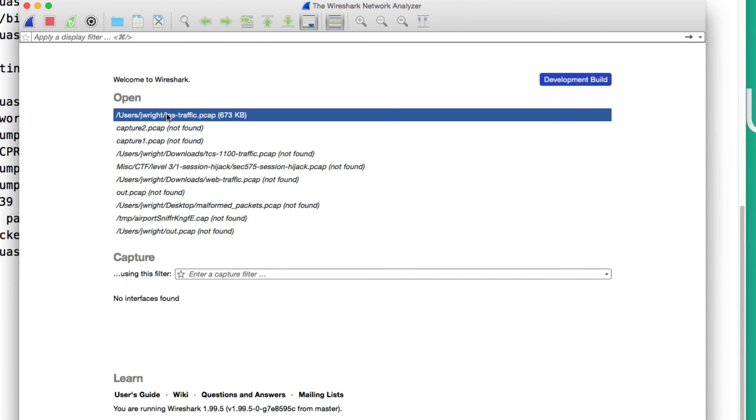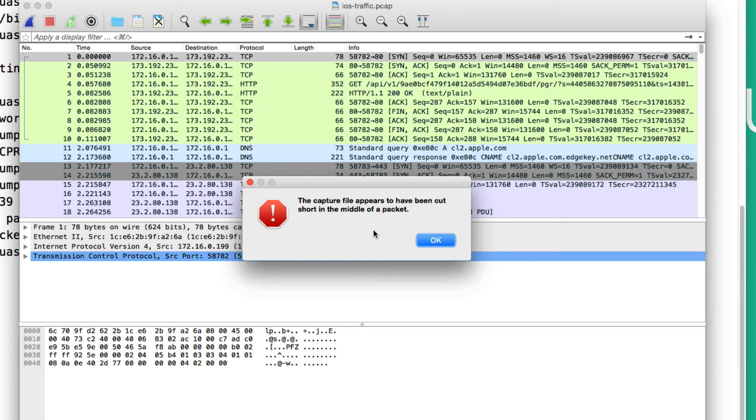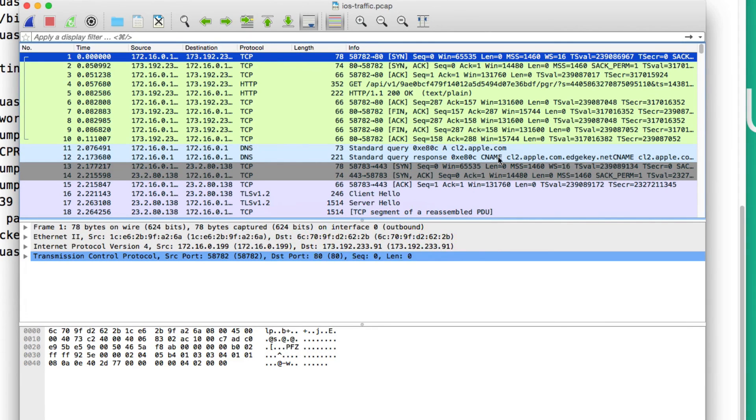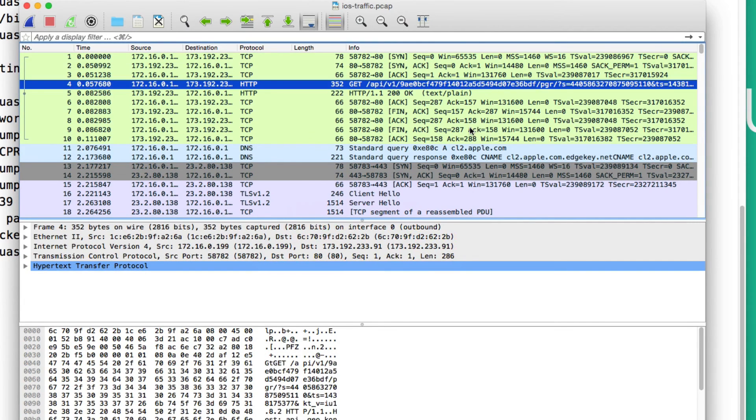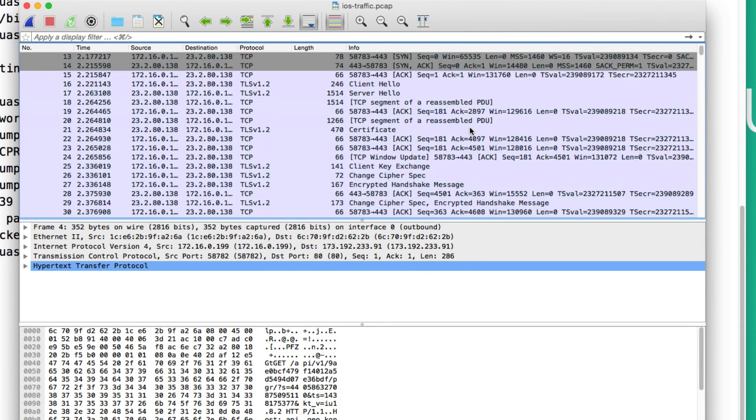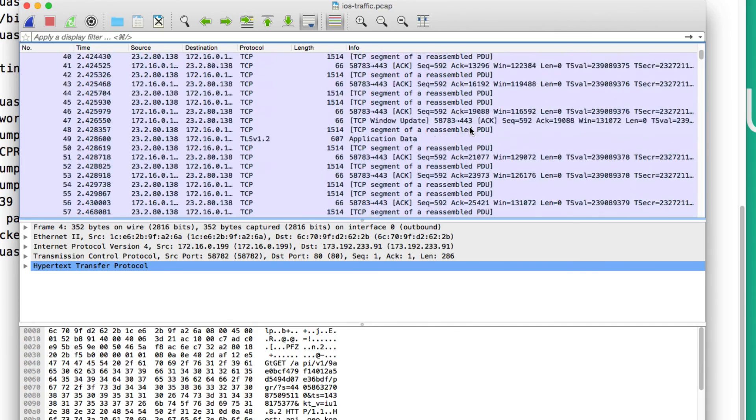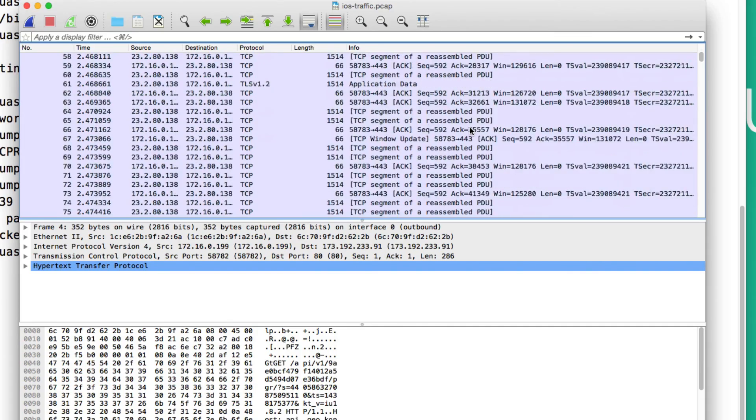When I open up the packet capture in Wireshark, it'll give me this error message: the capture file appears to have been cut short in the middle of the packet. That's okay to ignore. It only affects the very ending of the packet capture. You don't actually lose any data. I can click OK. But even right from here, we can quickly start to see some unencrypted traffic going over the network, and we can start to evaluate what's going on inside the applications that we're looking at.